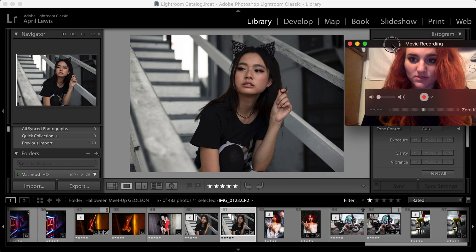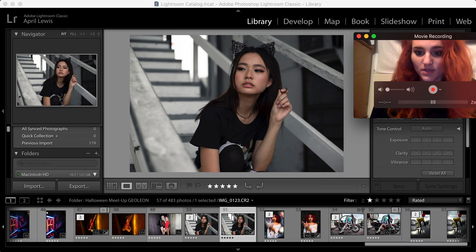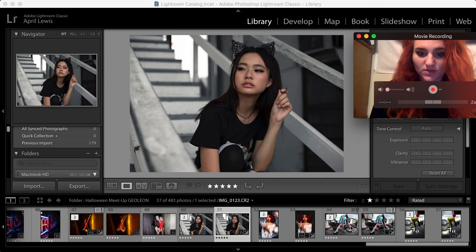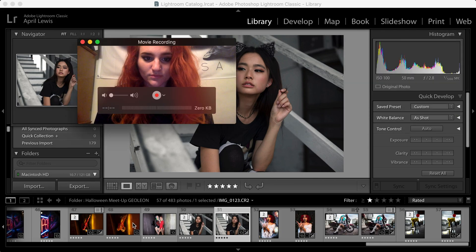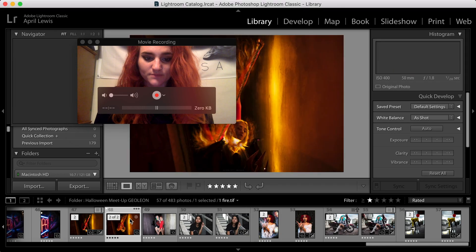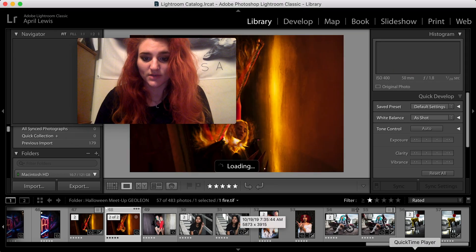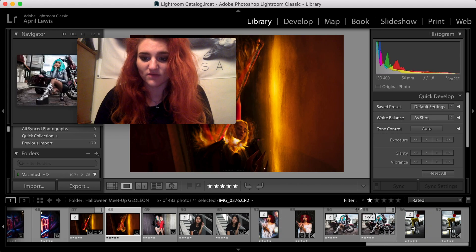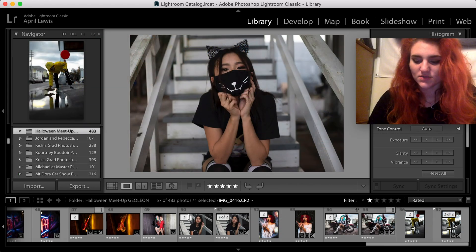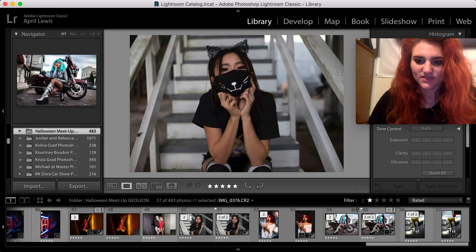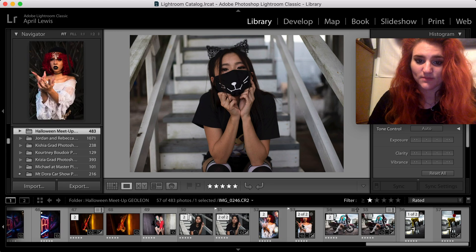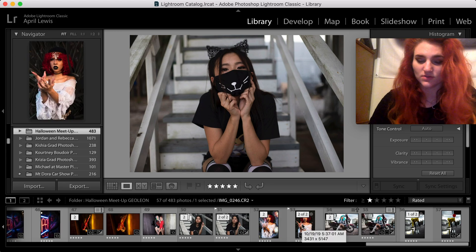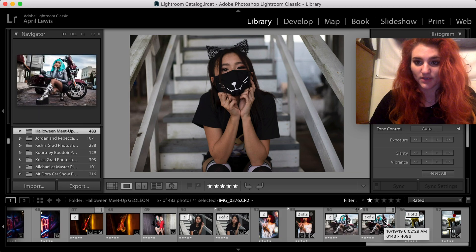Once you do that, you'll see all of the raw files are grouped together at the top. All the TIFFs are now all the way down here — these are the ones I've already edited. And if you had MP4s or any videos, they would also be grouped at the end.